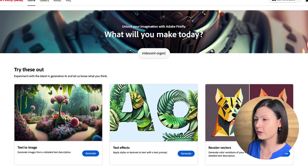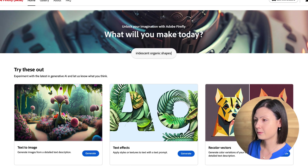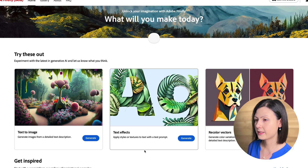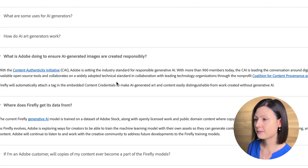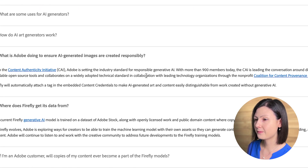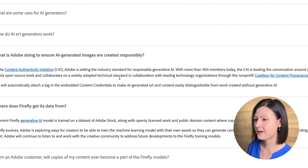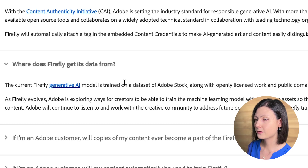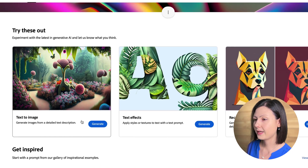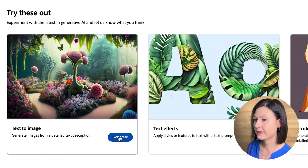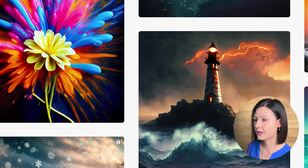Currently we have only three features available for tests: a text-to-image generator, text effects, and vector recoloring. Adobe is committed to developing generative AI responsibly and is currently trained on a dataset of Adobe Stock along with openly licensed work. Today we're going to focus only on the text-to-image generator.